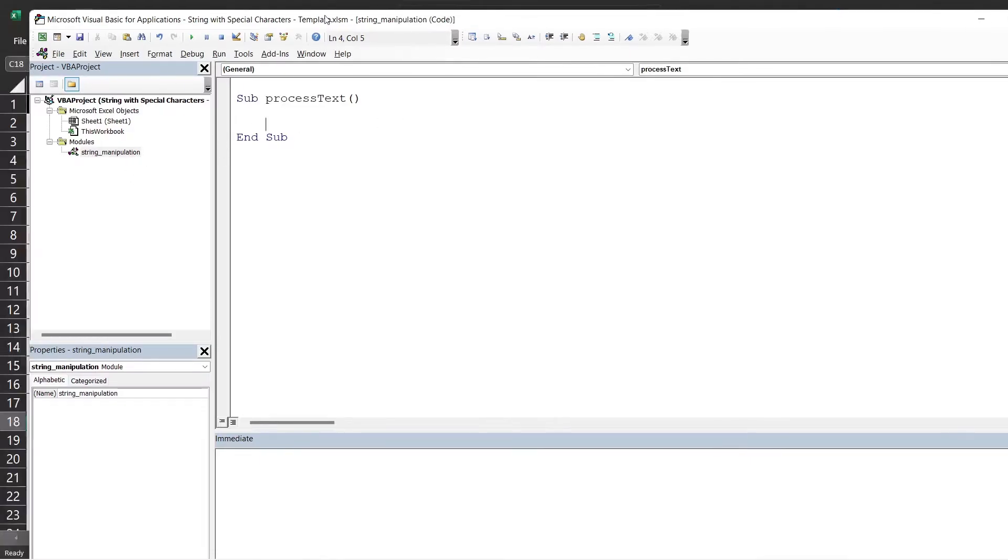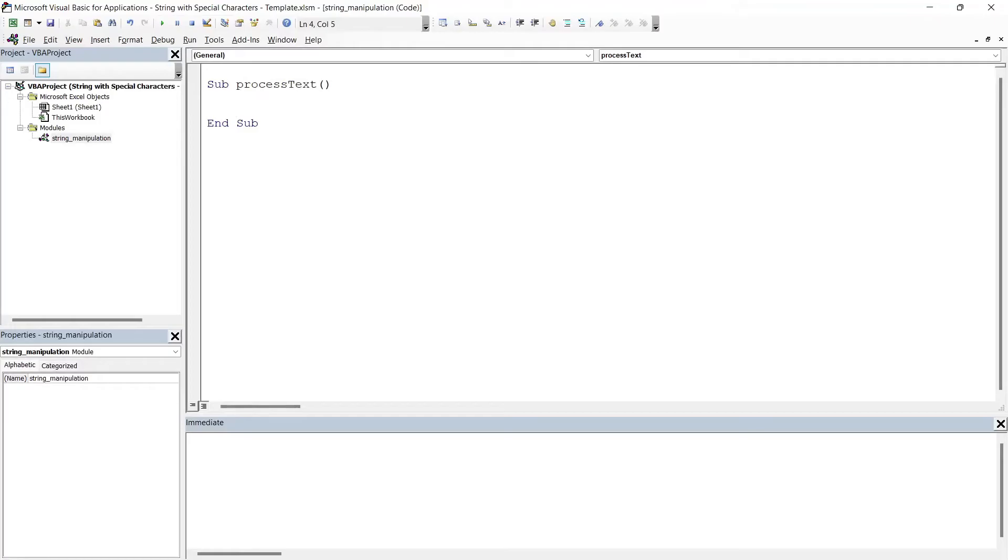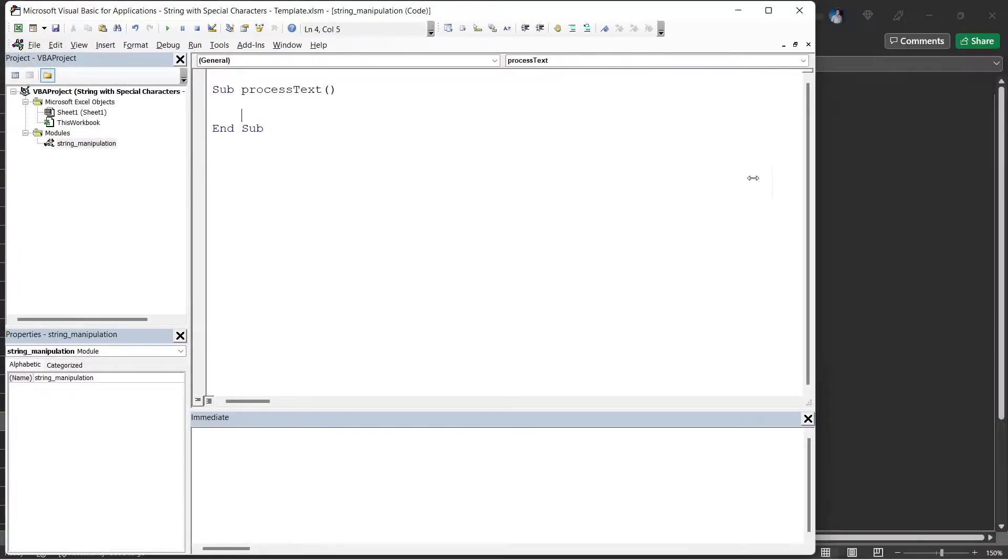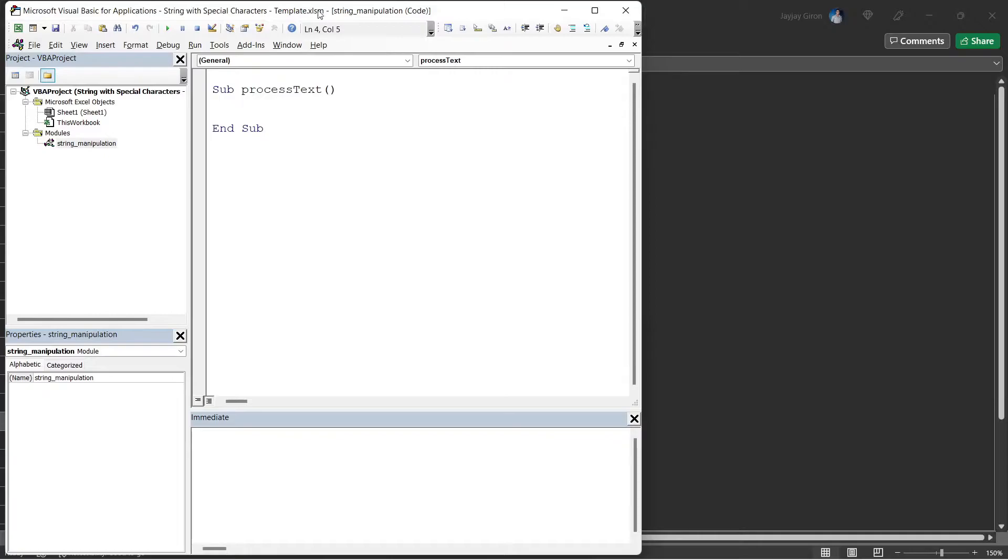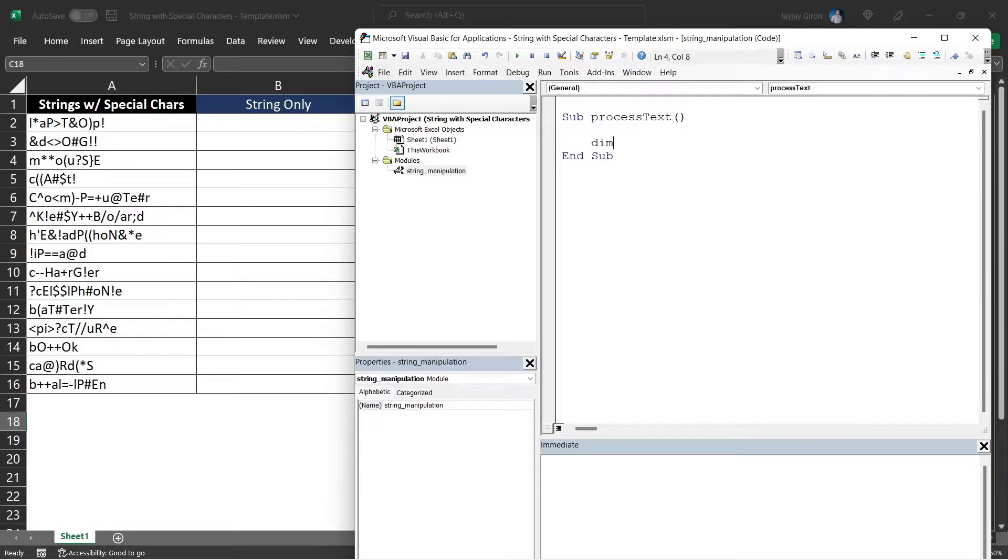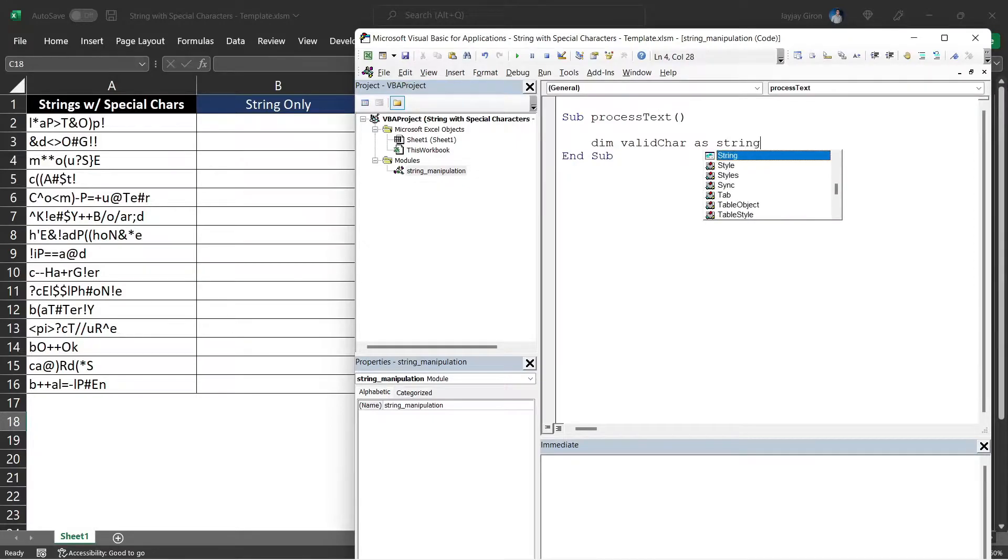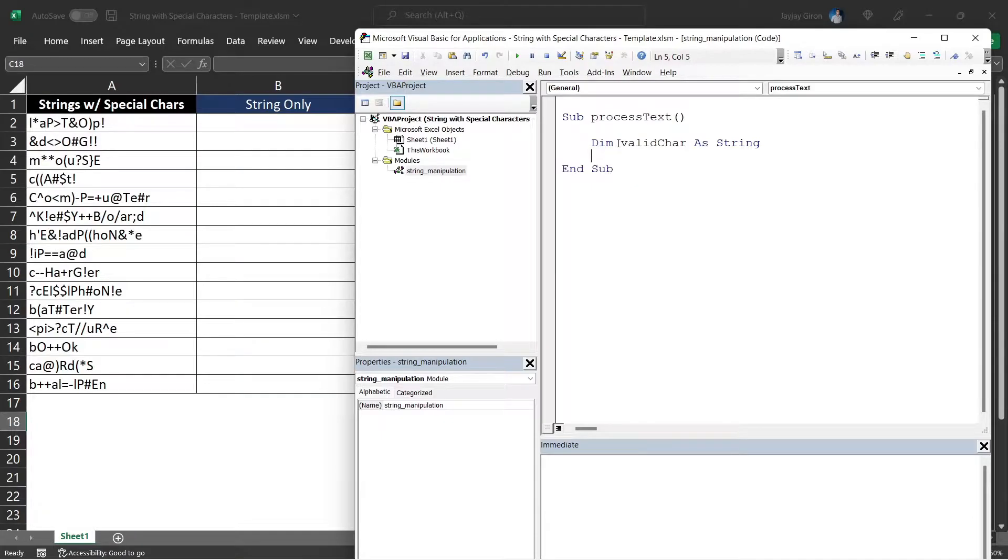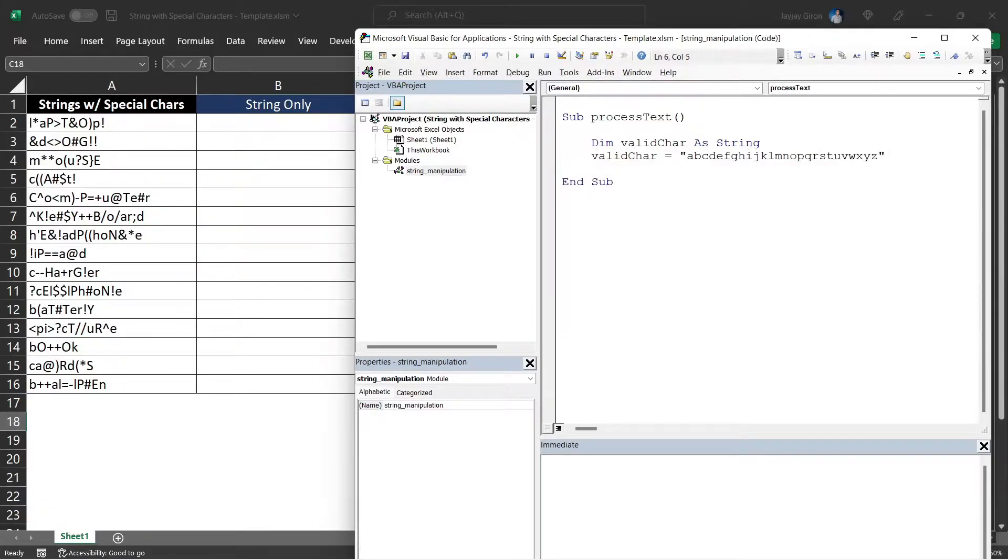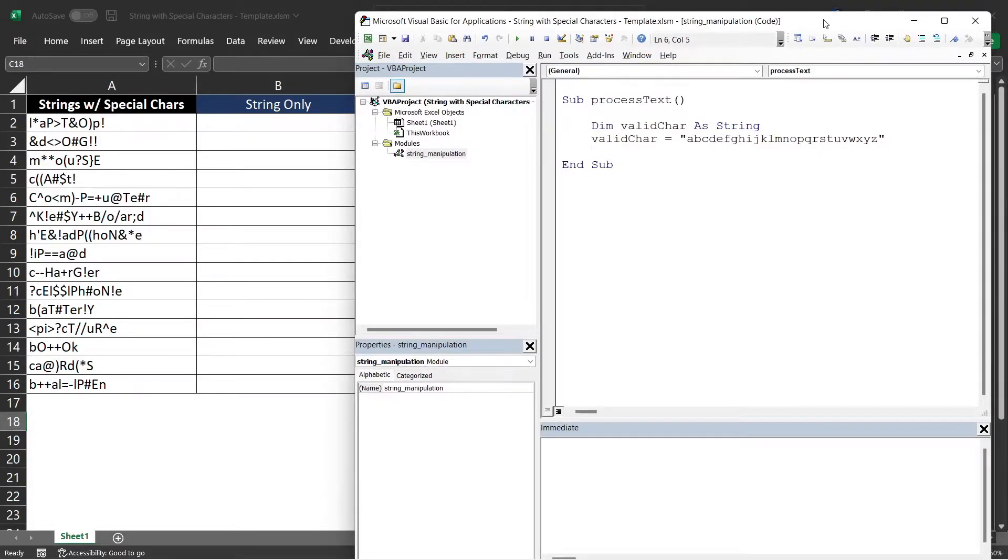Let me place this VBA editor so we can also see our worksheet while we are doing some coding. From here we will declare a variable named valid characters. It should be of type string. This variable will contain the alphabet letters in lowercase. So let's initialize this variable and assign. I hope I did not miss any letter in there.